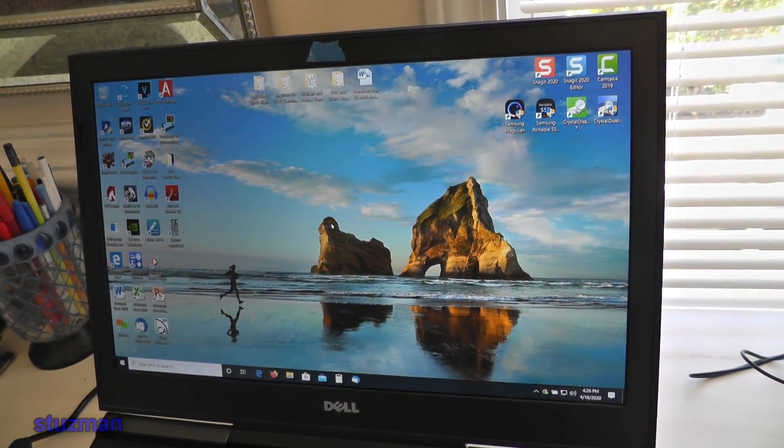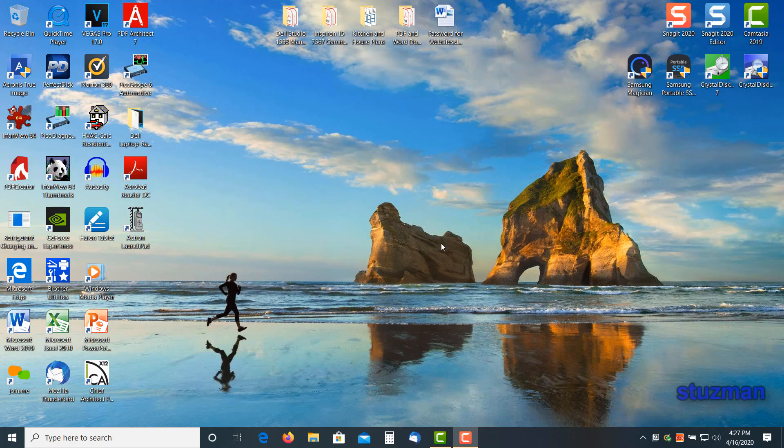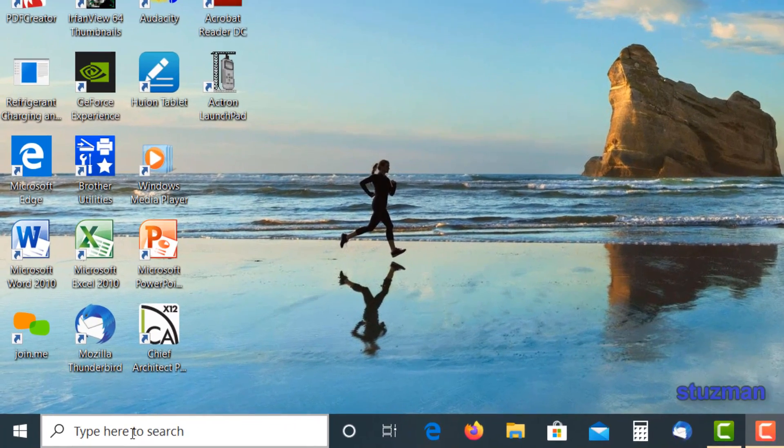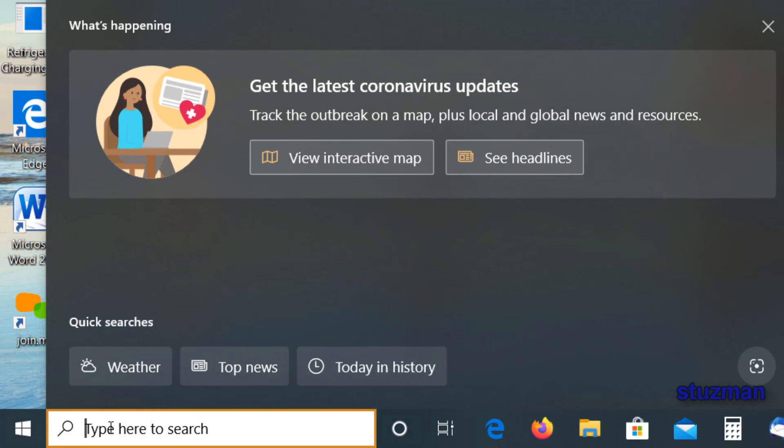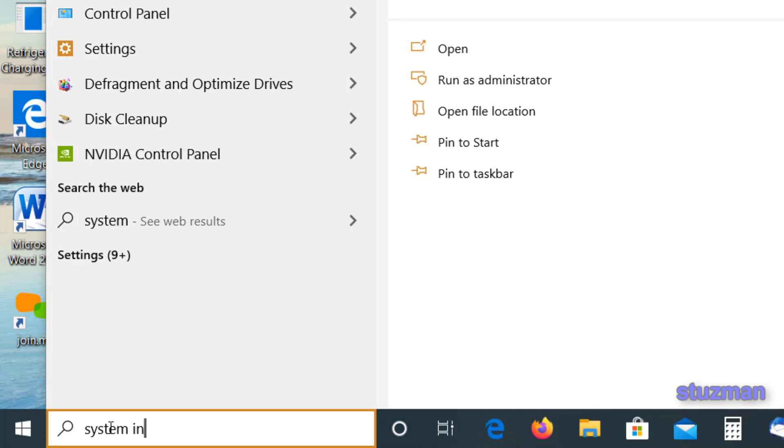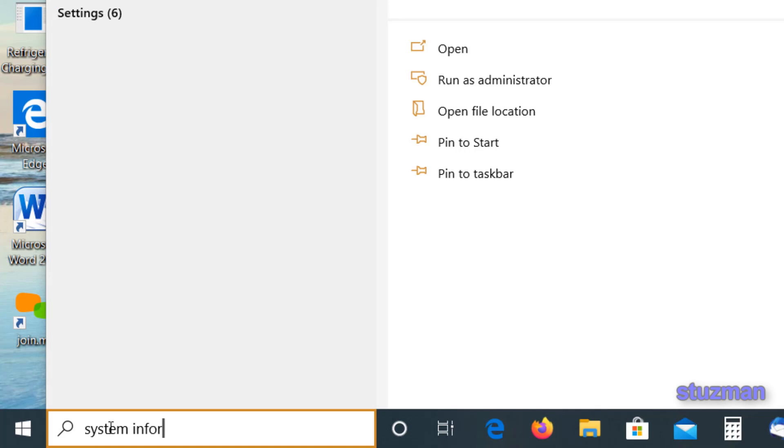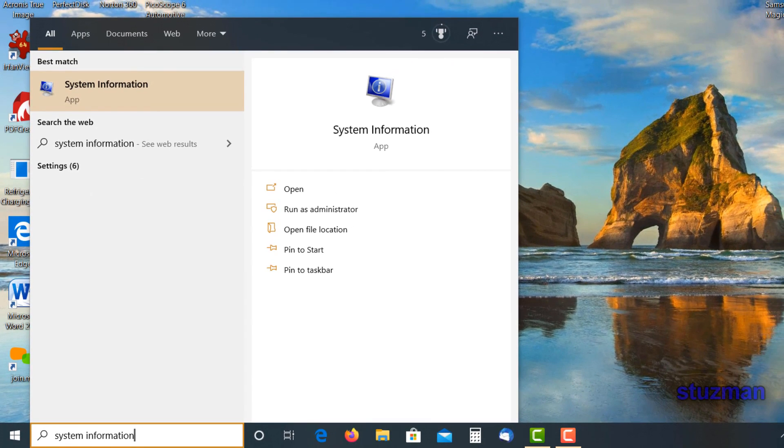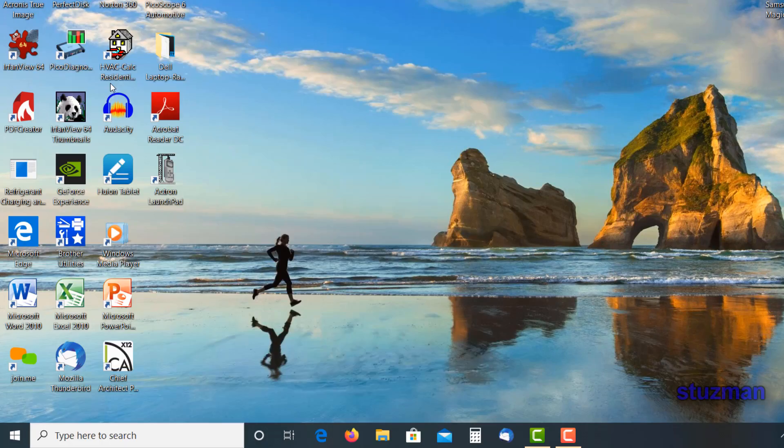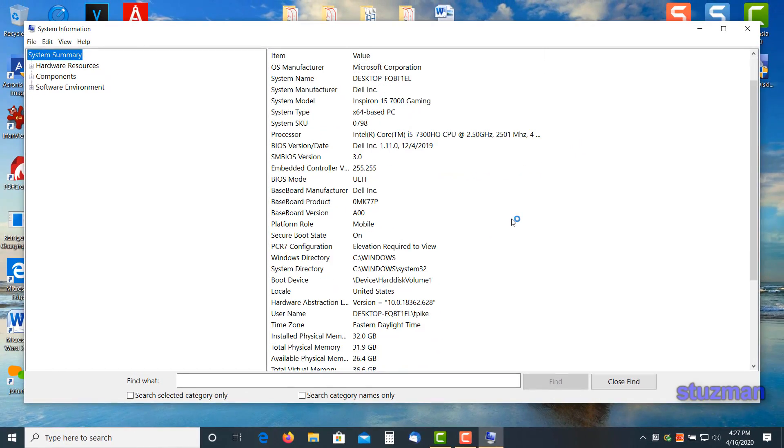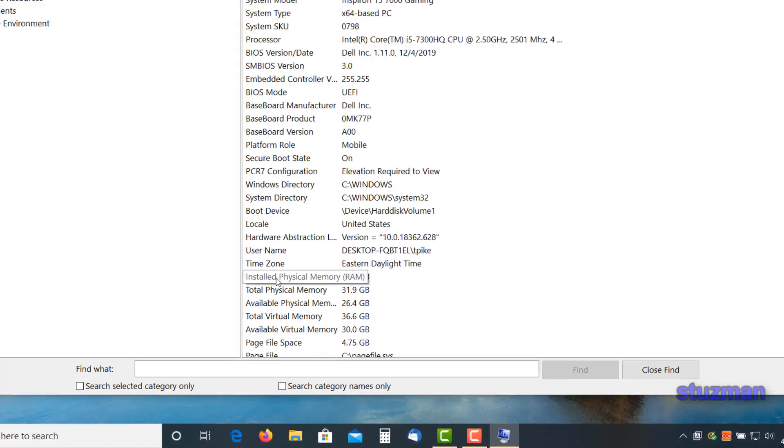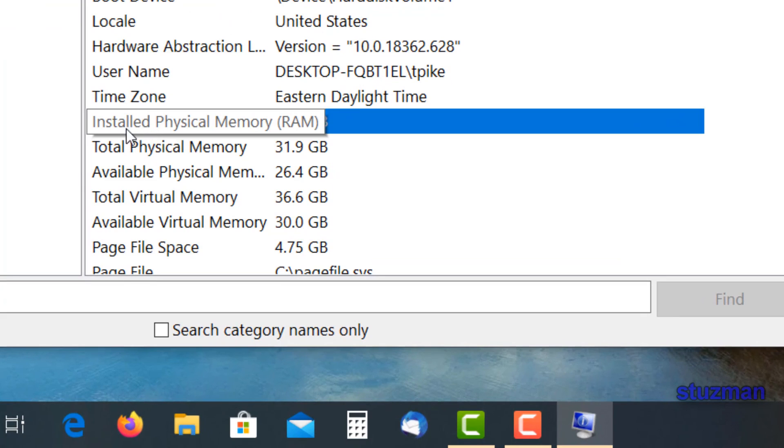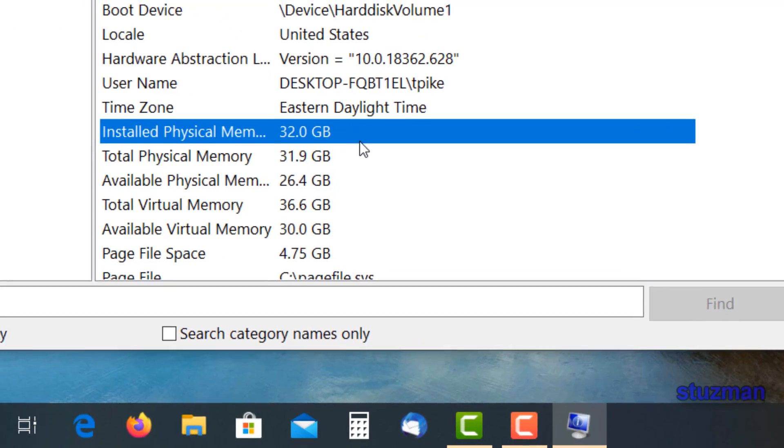Okay, so now since the computer has booted up, let's do the same exact thing that we did earlier. We're going to go to the lower left corner and we're going to type in system information, come to the top, click on it. We're going to scroll down and we can see right here: installed physical memory, 32 gigabytes. So everything looks good.